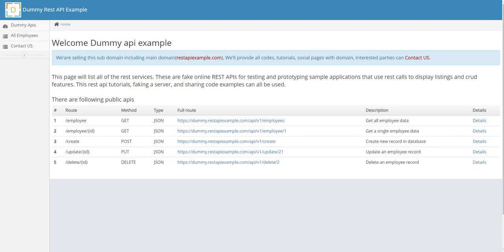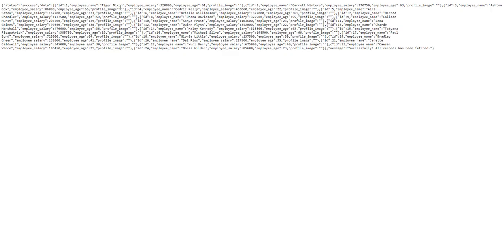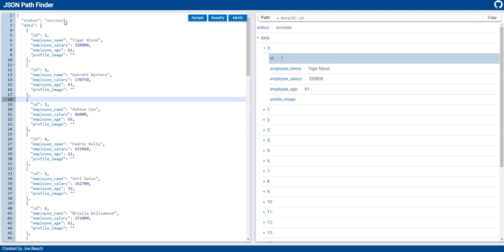The data set we're using for this is REST API example.com. This is a public REST API that is not controlled by us, so just a disclaimer that it may be taken down at any time. We're going to call this slash employee API which will return some JSON data. Here's what the results will look like when we pull this back.